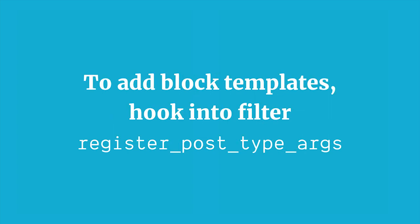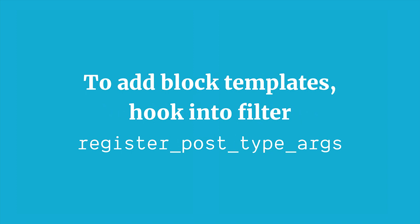To add block templates, we're going to hook into the WordPress filter register_post_type_args. This tells us that block templates are actually an argument of a post type. When you set up a post type, if you've ever set up a custom post type from scratch in WordPress like a custom event or product or projects, when you do that one of the new options we have is a template argument.